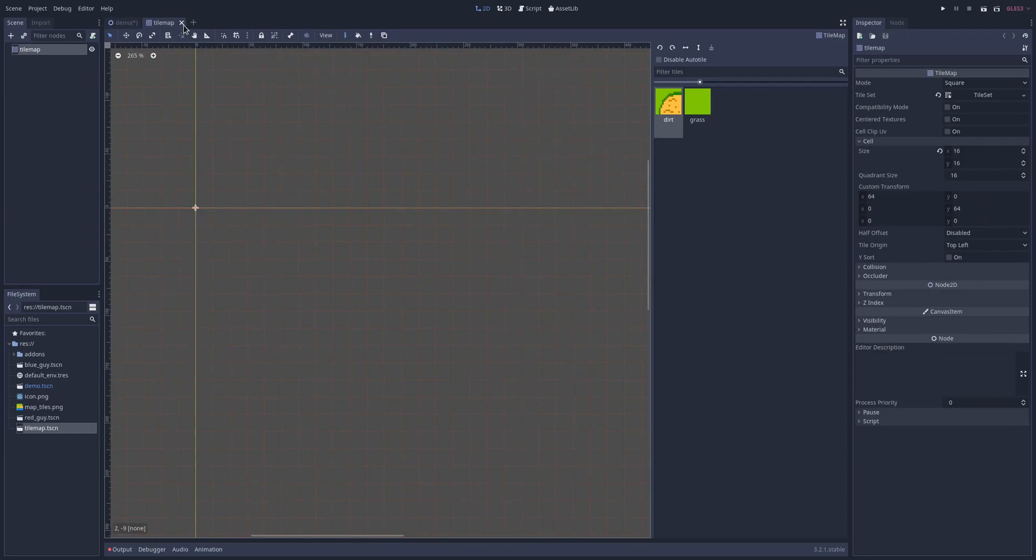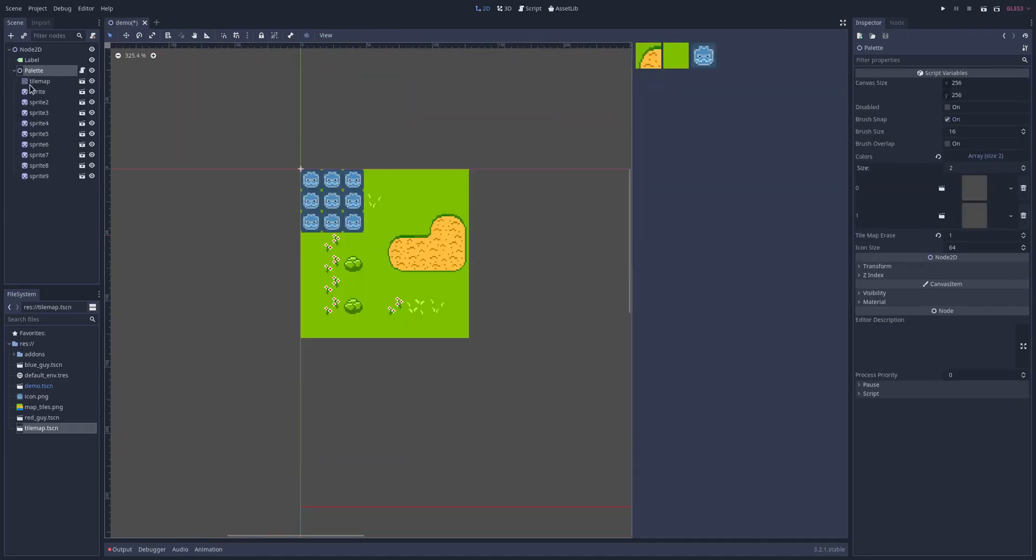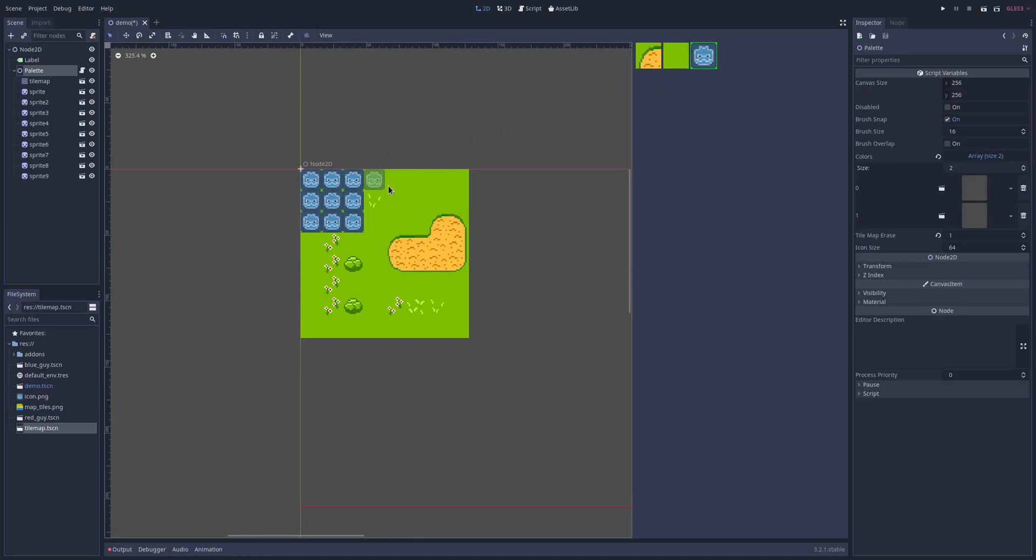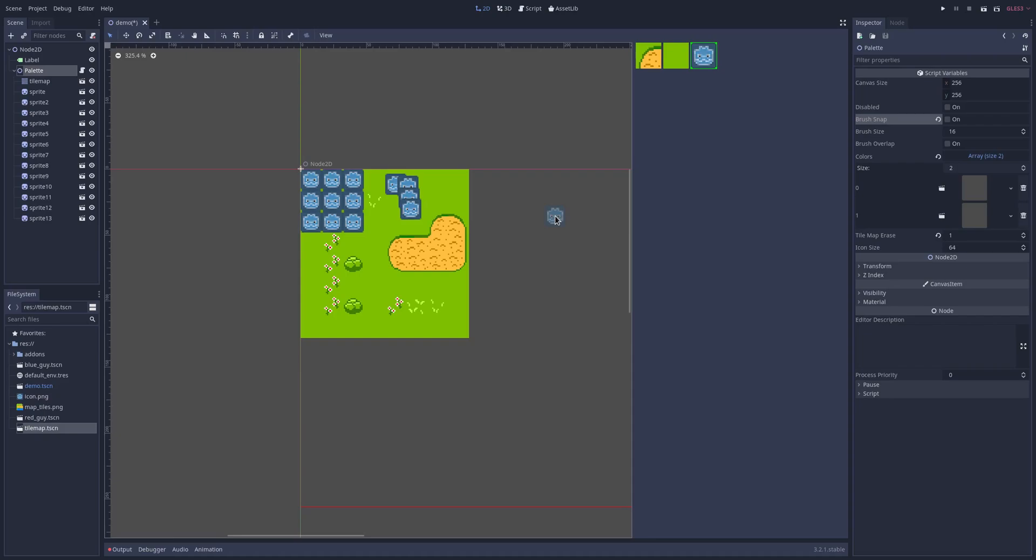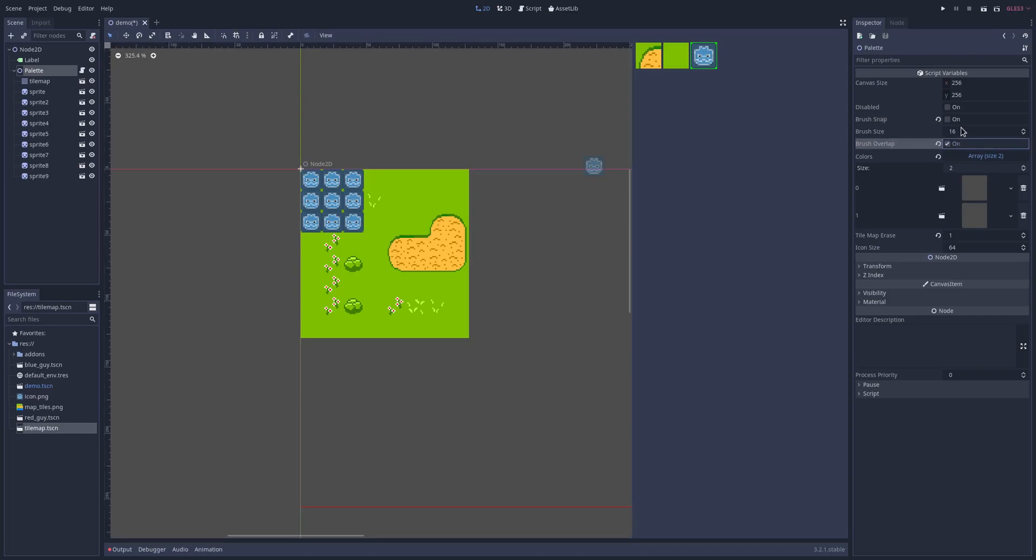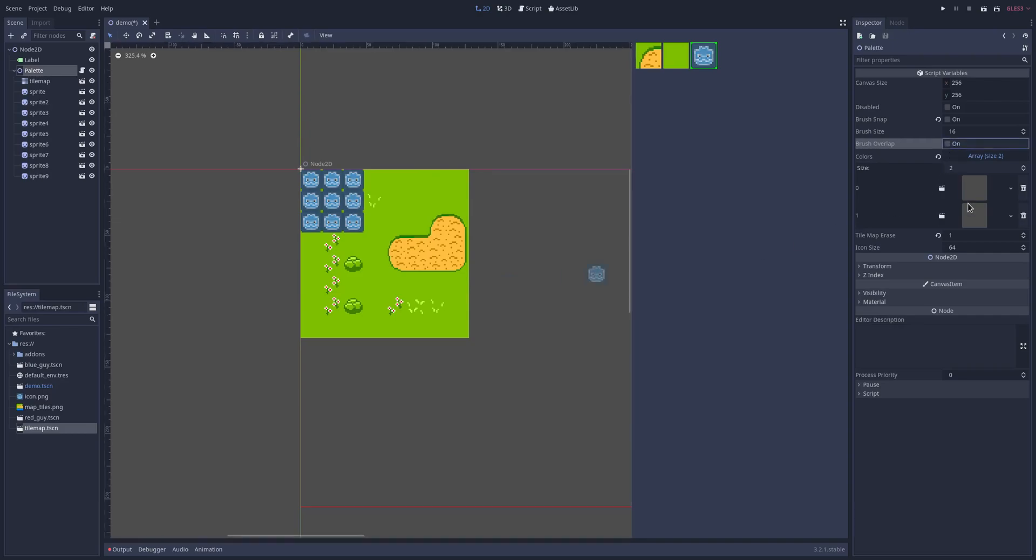And you can also set the brush snap to be on or off for entities, not for tiles but for nodes only. And then obviously here things are like brush size, brush overlap which means that it won't place two nodes on top of each other if that's on or off, and then you can adjust the icon size.